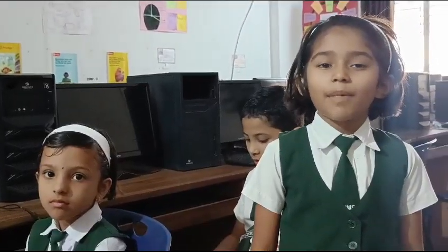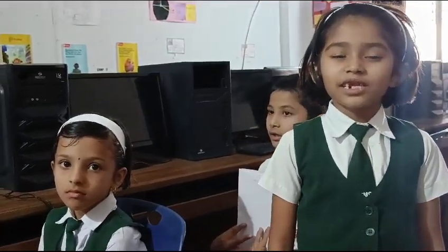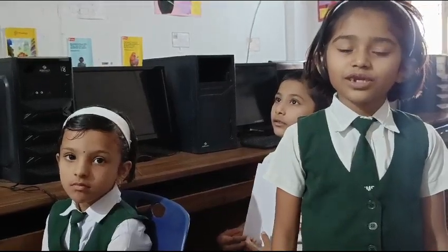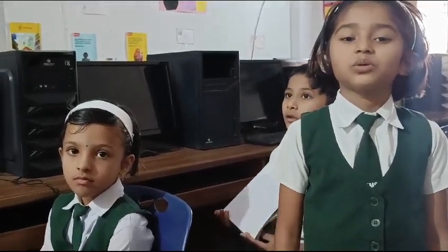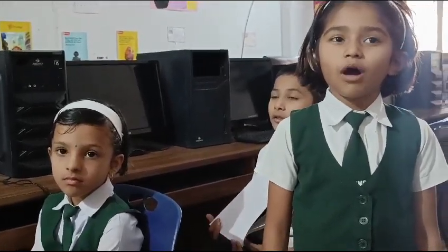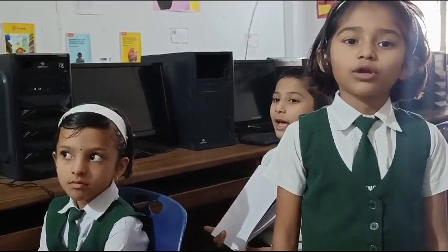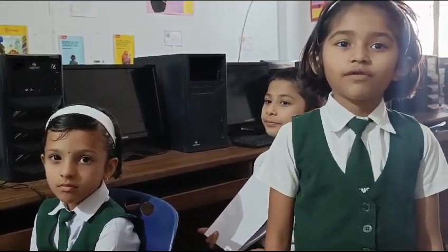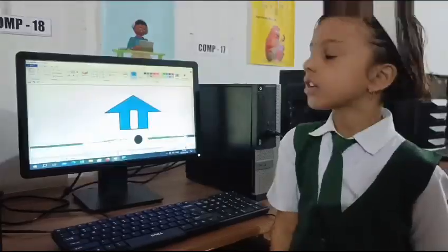Hello everyone, my name is Nishya Satyaditya. We are the students of Central 2nd grade school. From second standard, we are going to learn different parts of the computer. Let's see.